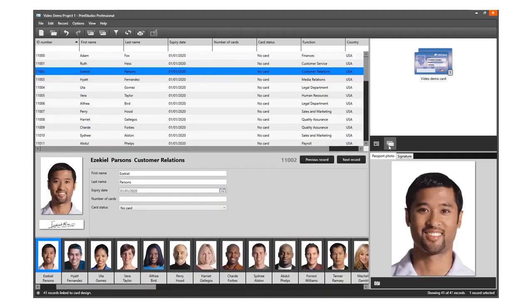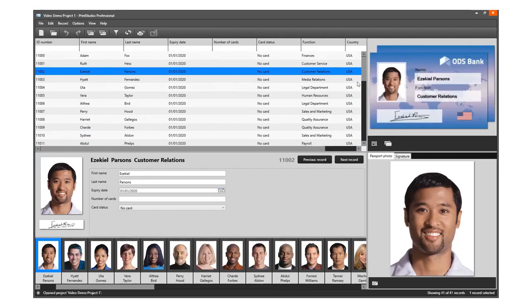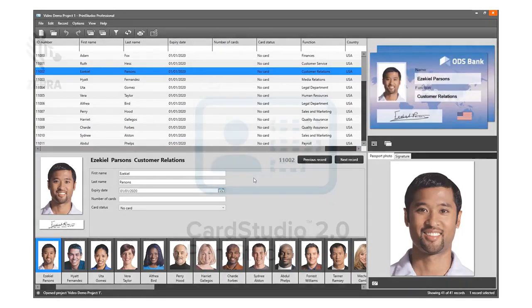The records are ready for printing to the cards.